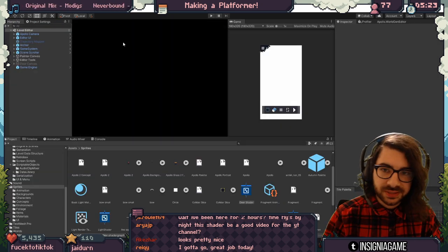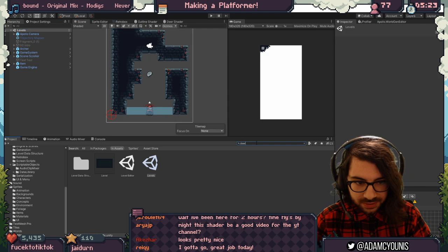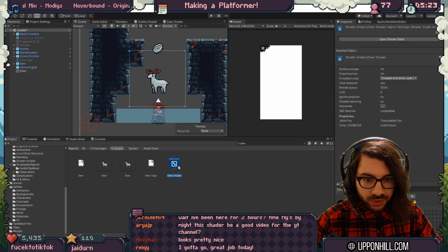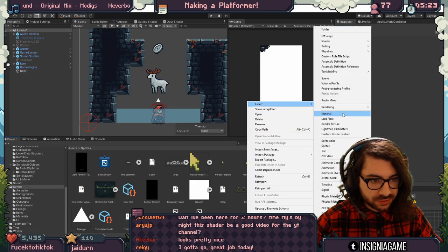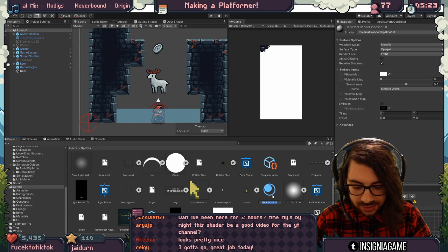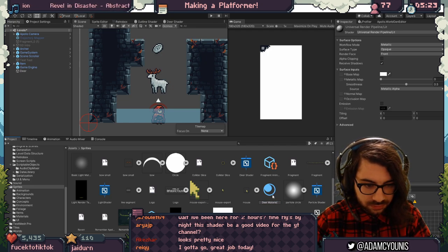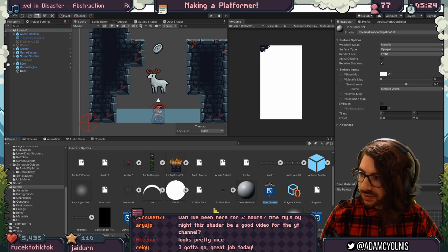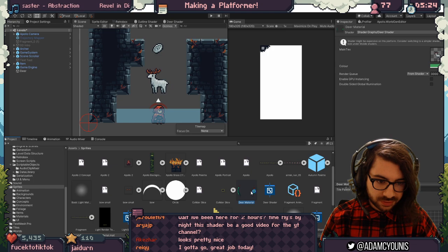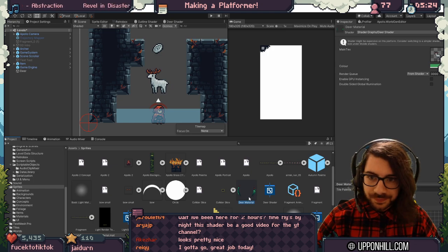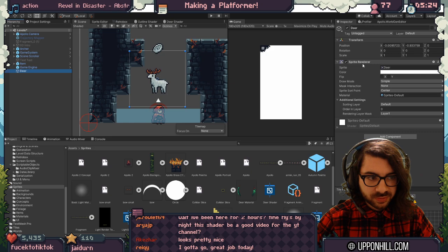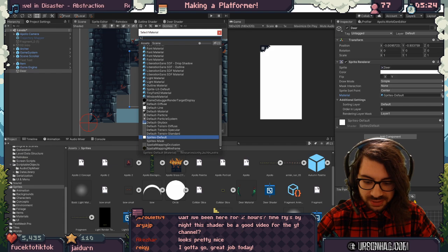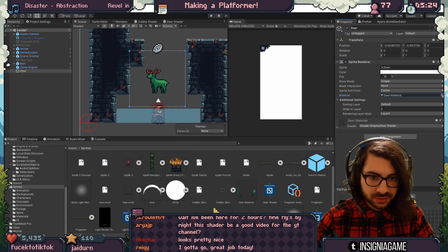The next thing to do is apply this to something — get the deer, which is the white deer. Take the shader and create a new material: the deer material. Shaders need materials to work; all you do is grab the shader we just created and drop it onto the material — you can see it's already working. Then on the deer's sprite renderer, instead of the sprite's default material, you just take the deer material. And there you go.